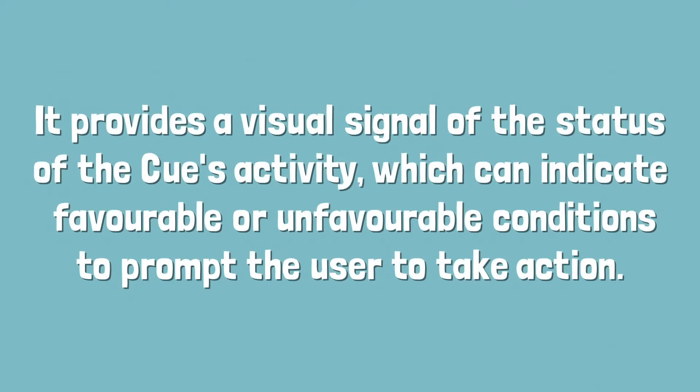It provides a visual signal of the status of the cue's activity, which can indicate favorable or unfavorable conditions to prompt the user to take action.